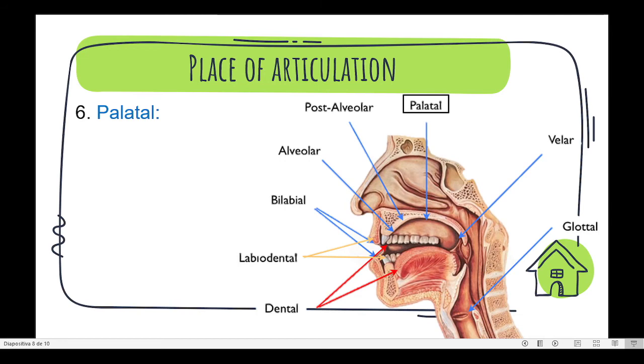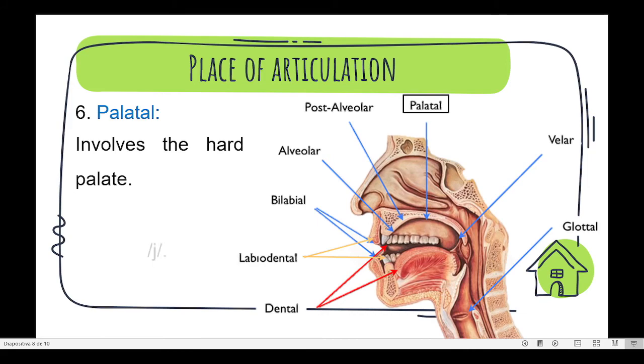Number six is palatal. It involves the hard palate. We can find the sound y.